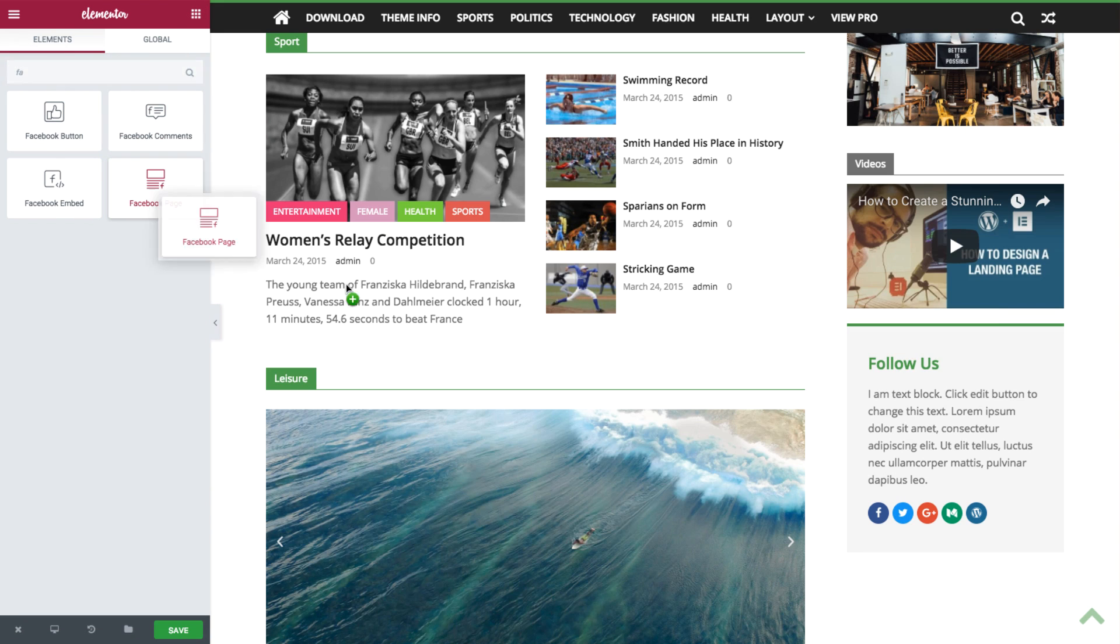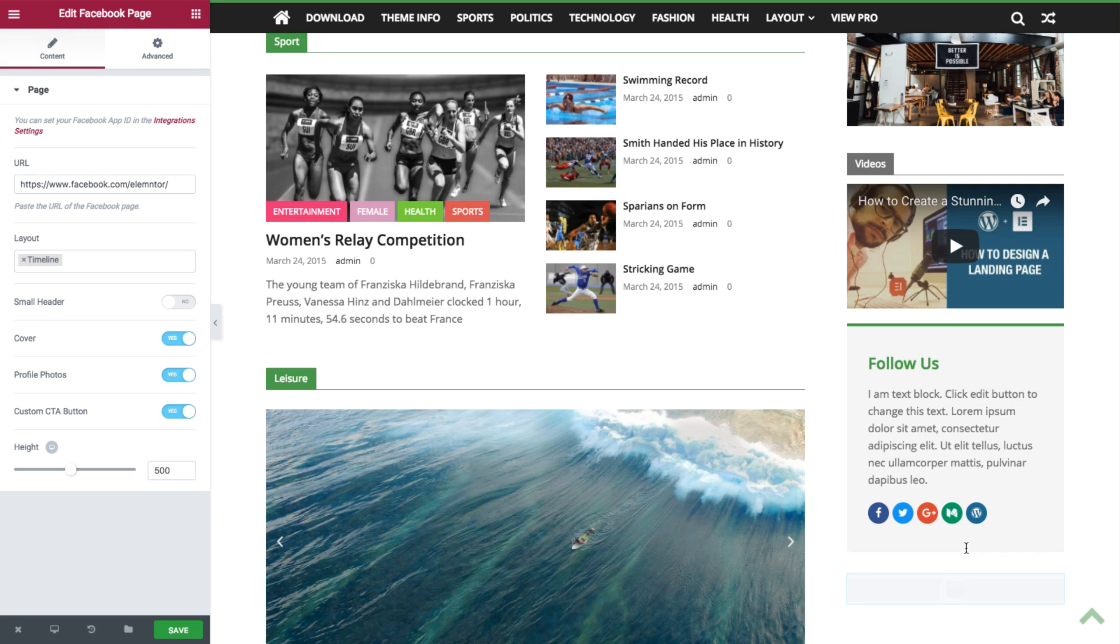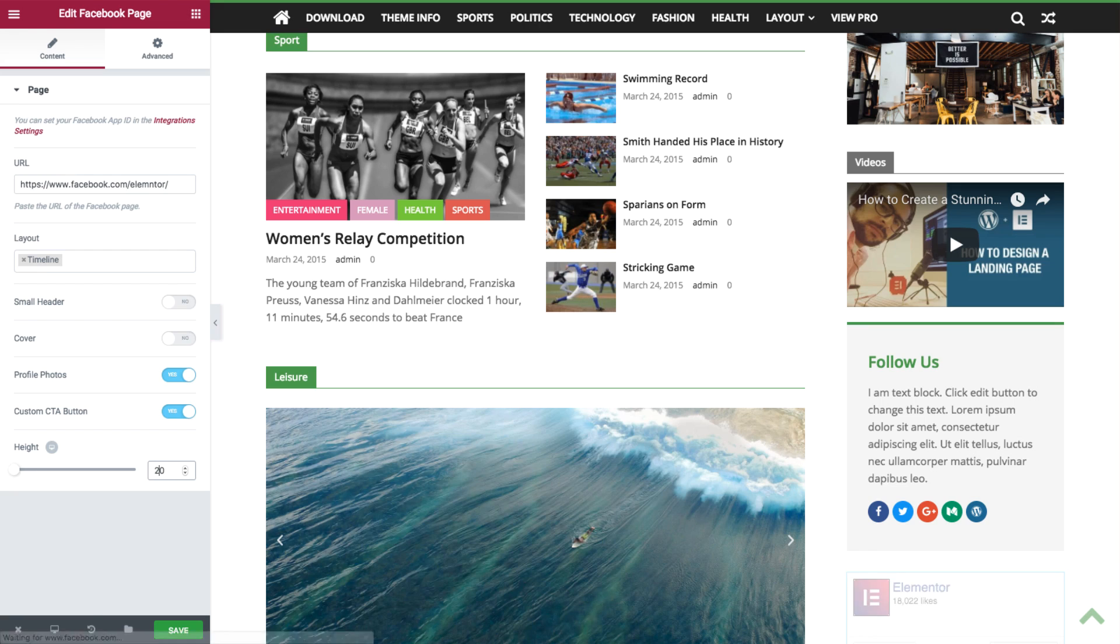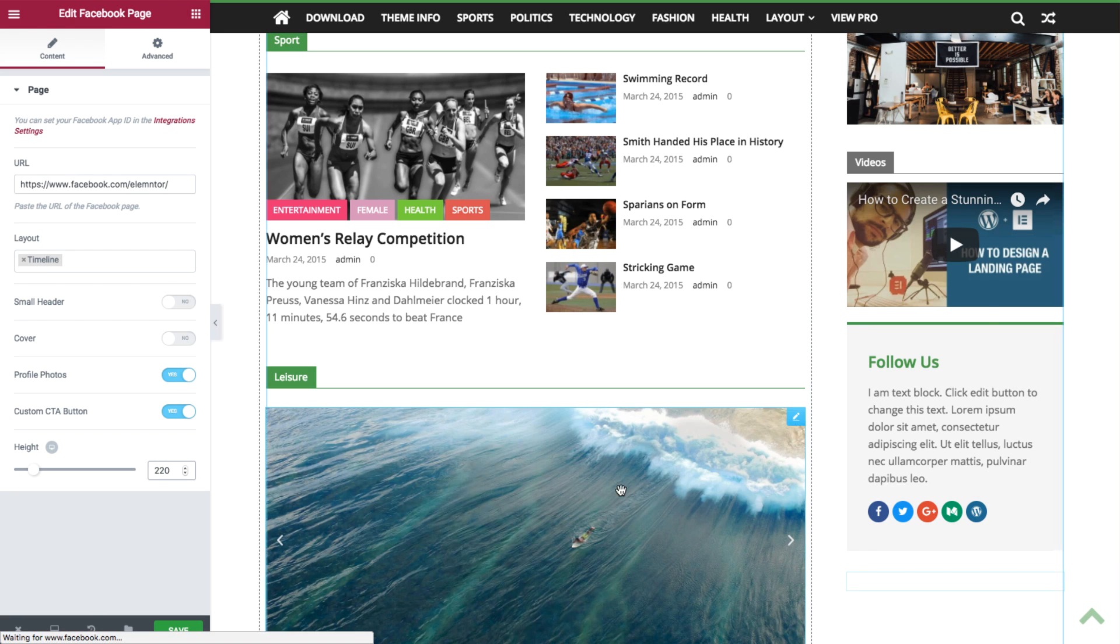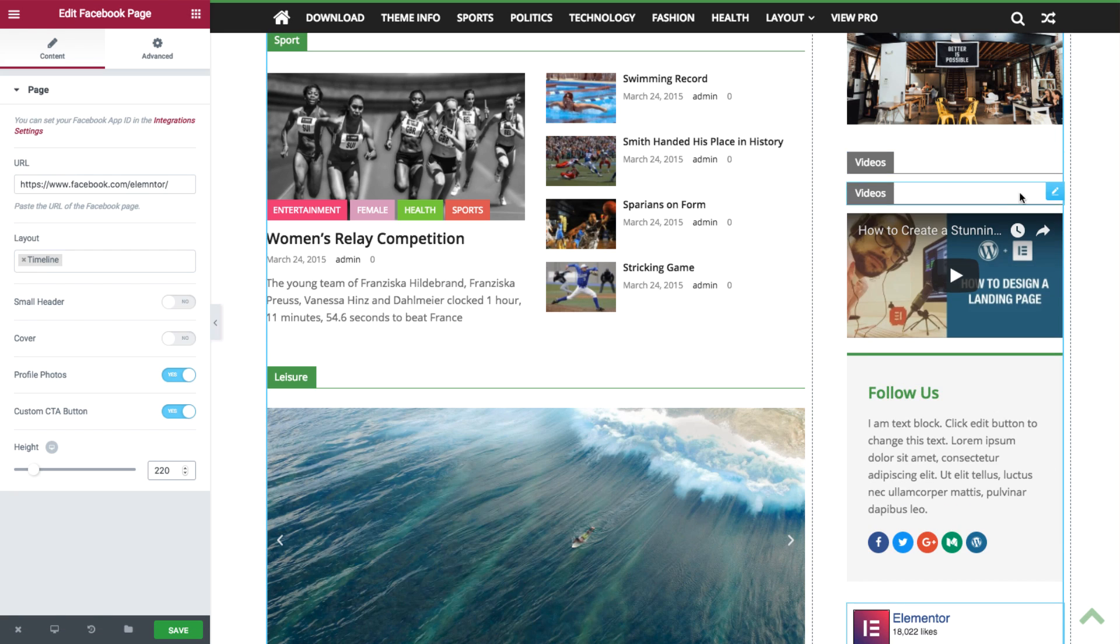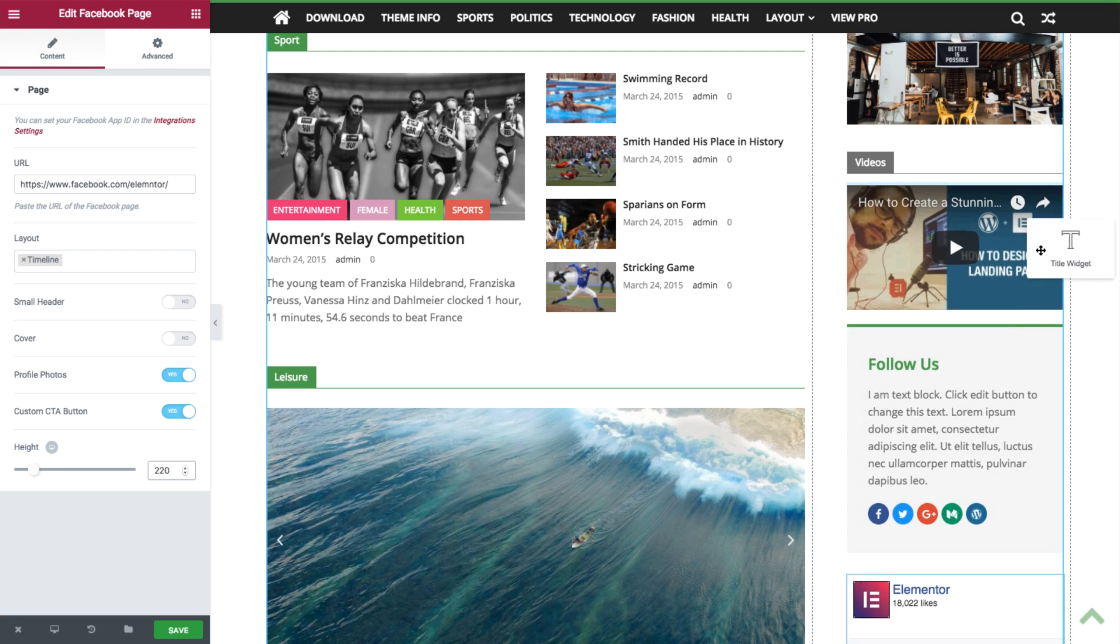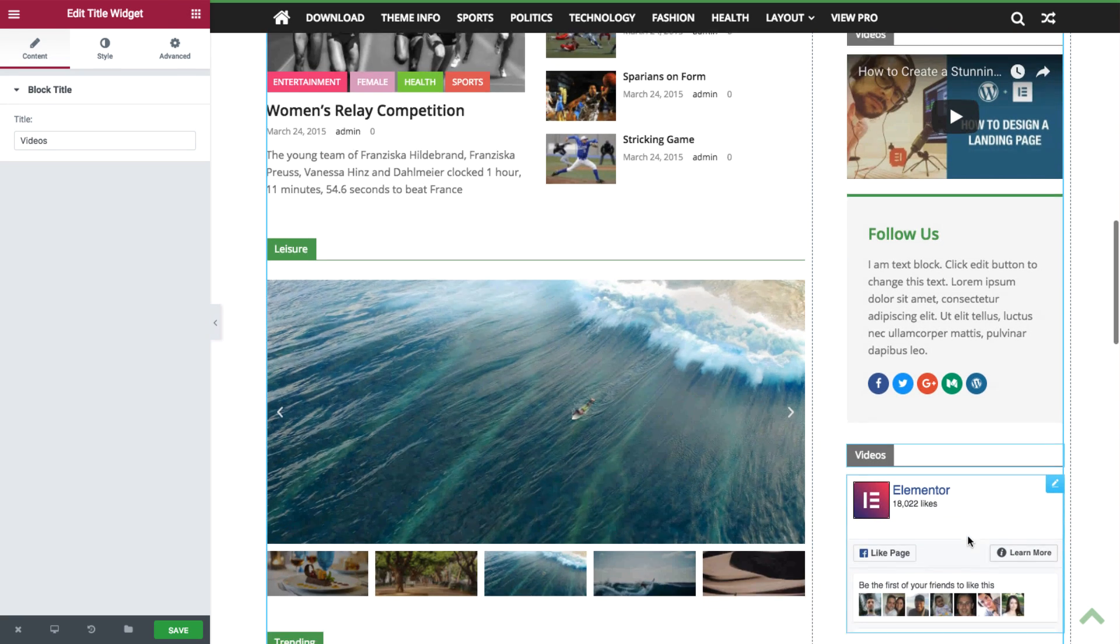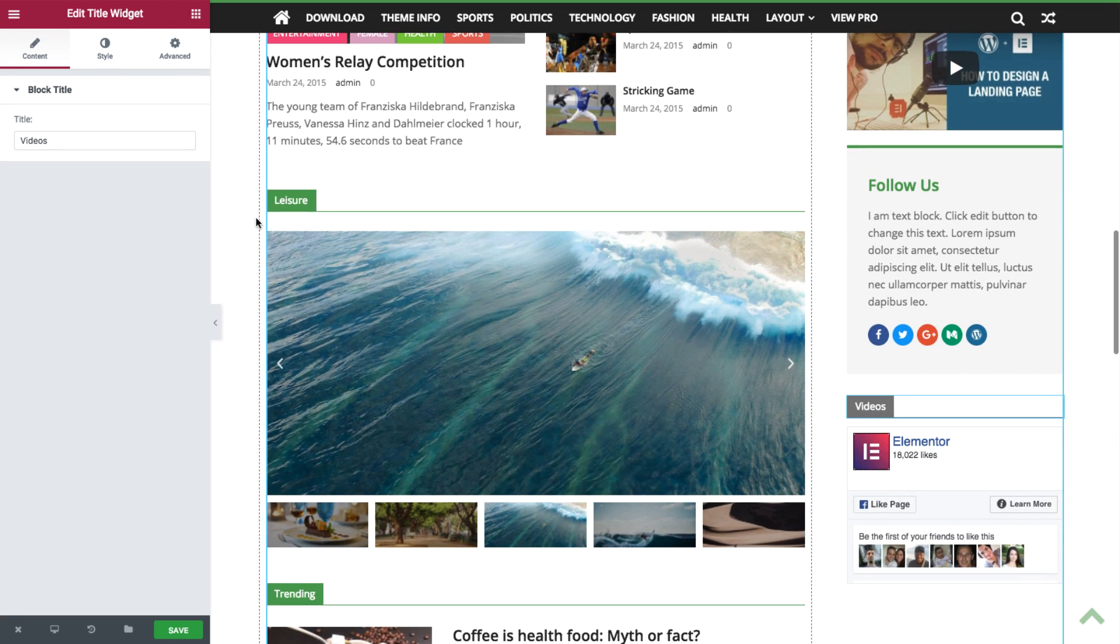Drag in the Facebook page widget into the sidebar, turn off the cover, and lower the height to, let's say, 220. Now copy another title widget from above and drag it over to the Facebook widget, and change the title in the panel.